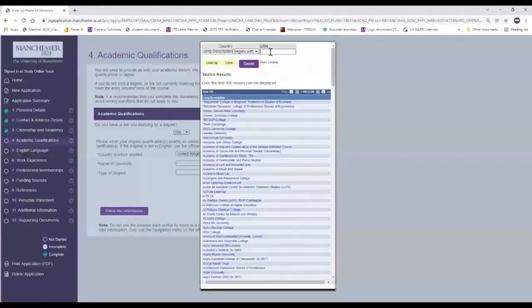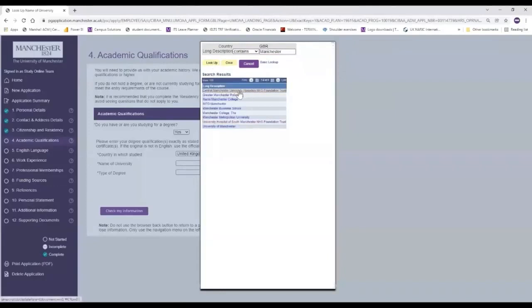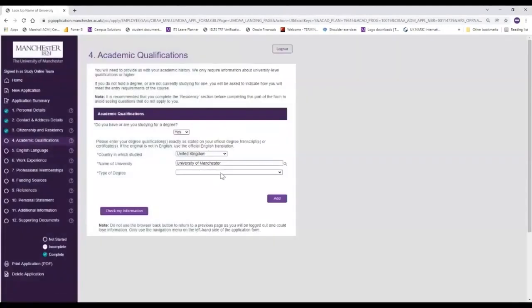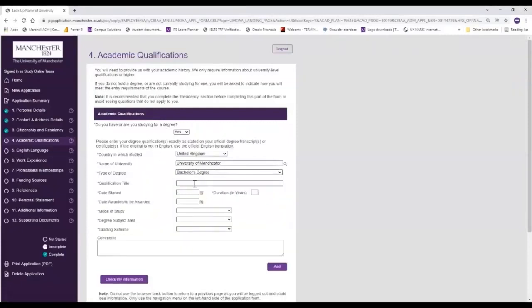In this case we're going to be looking for the University of Manchester and to make sure we're typing in slightly less information we can just choose 'contains' and enter in the name that we're looking for. You can see all of the institutions here with Manchester in their name, so we're going to select the University of Manchester. The type of degree in this case we're going to choose a bachelor's degree. You can see that more options now become available, so the qualification here that we're going to choose is fashion technology.